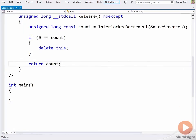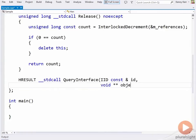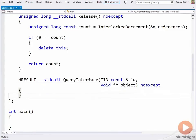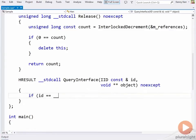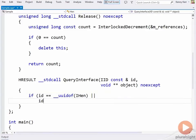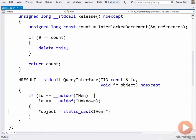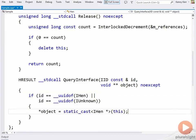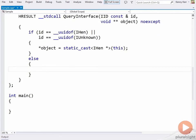And then there's QueryInterface, where we've got the most opportunity for innovation, but first the traditional implementation. The interface id being requested, and the resulting interface pointer. First, I'll check whether the caller is asking for the iHen interface itself. And if iUnknown is being requested, I'll return the same adjusted pointer, since an object's iUnknown pointer must always be stable. Otherwise, I'll just return E_NOINTERFACE.